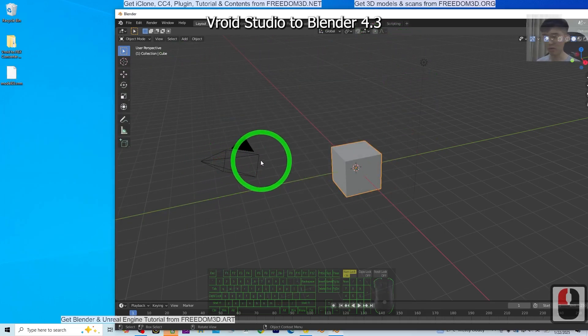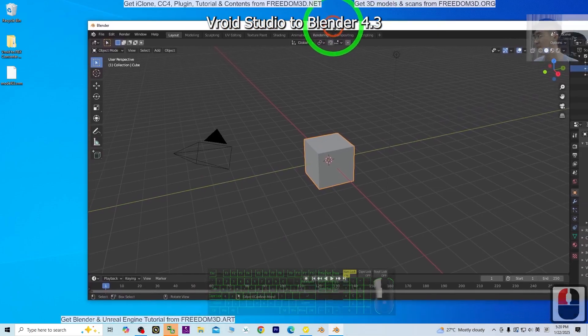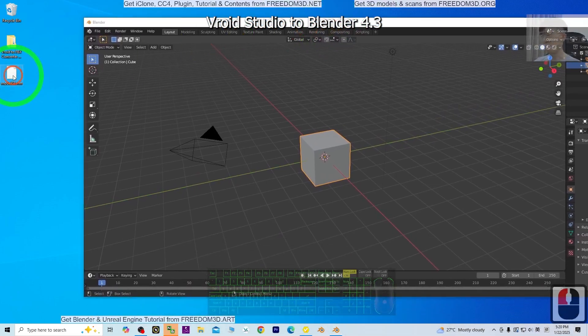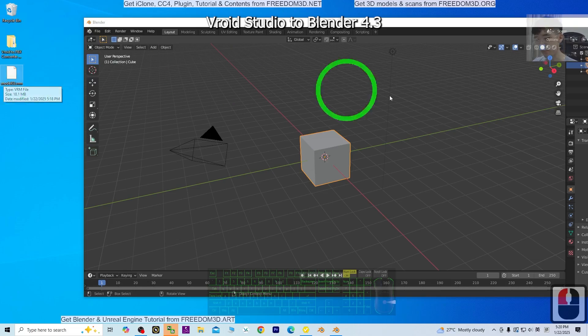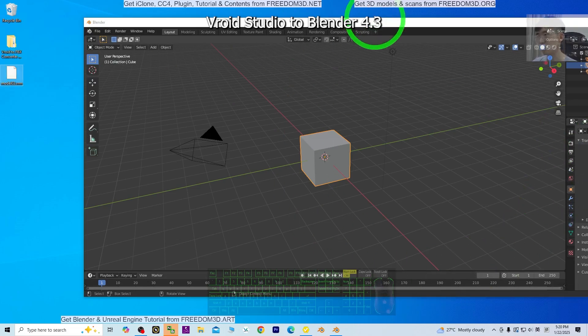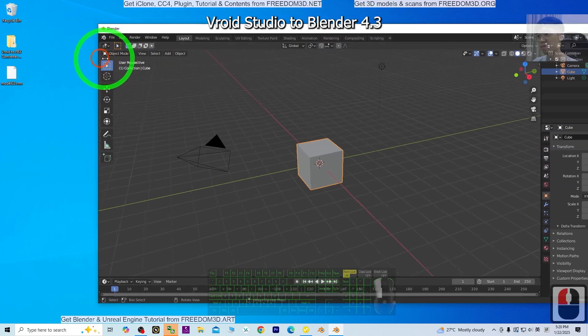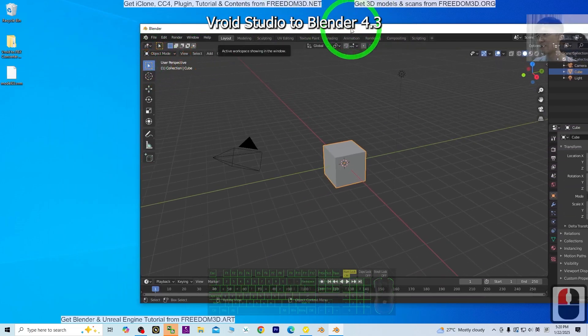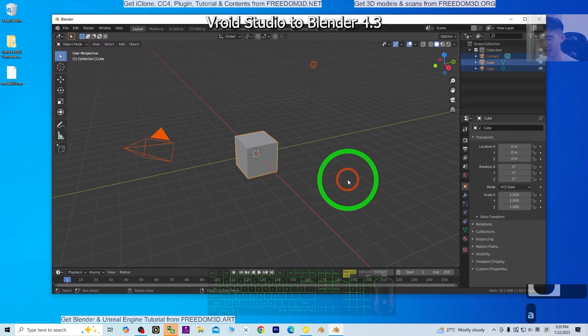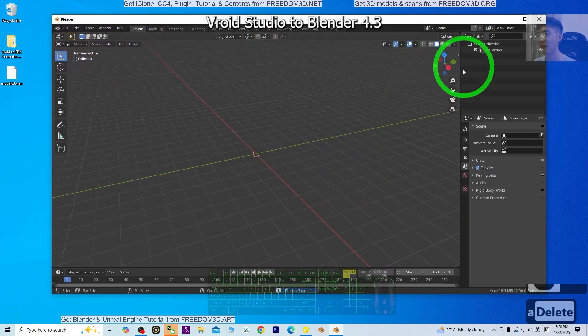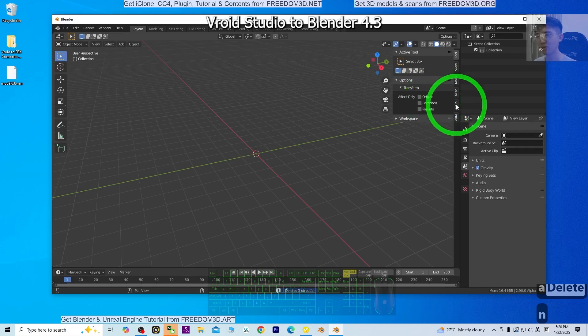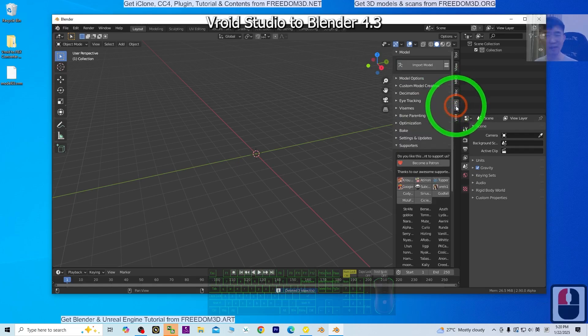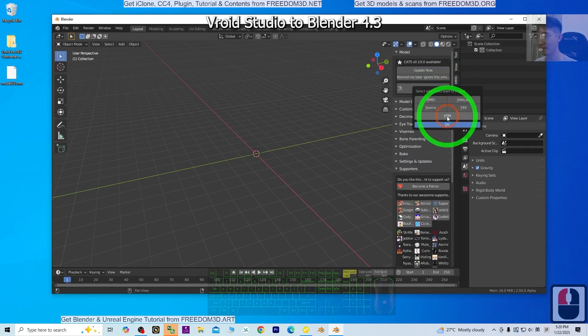In this tutorial, we're importing the VRoid Studio 3D avatar into Blender 4.3, but we need to use Blender 2.9 as a tool first. Click the empty area, press A, and delete everything. Then press N. You should see the CATS plugin here. Click the triple line menu.